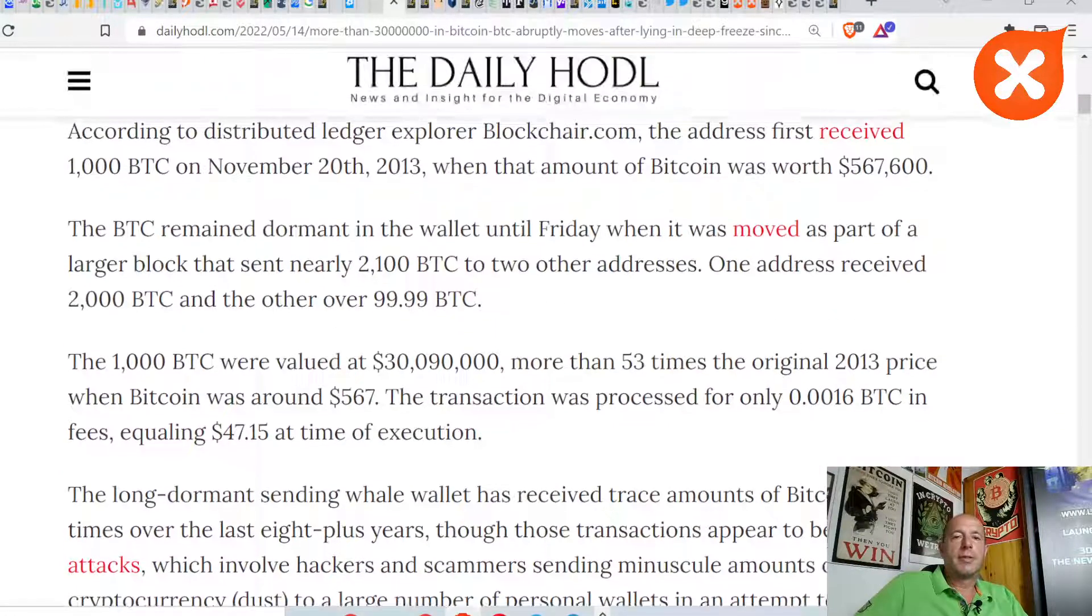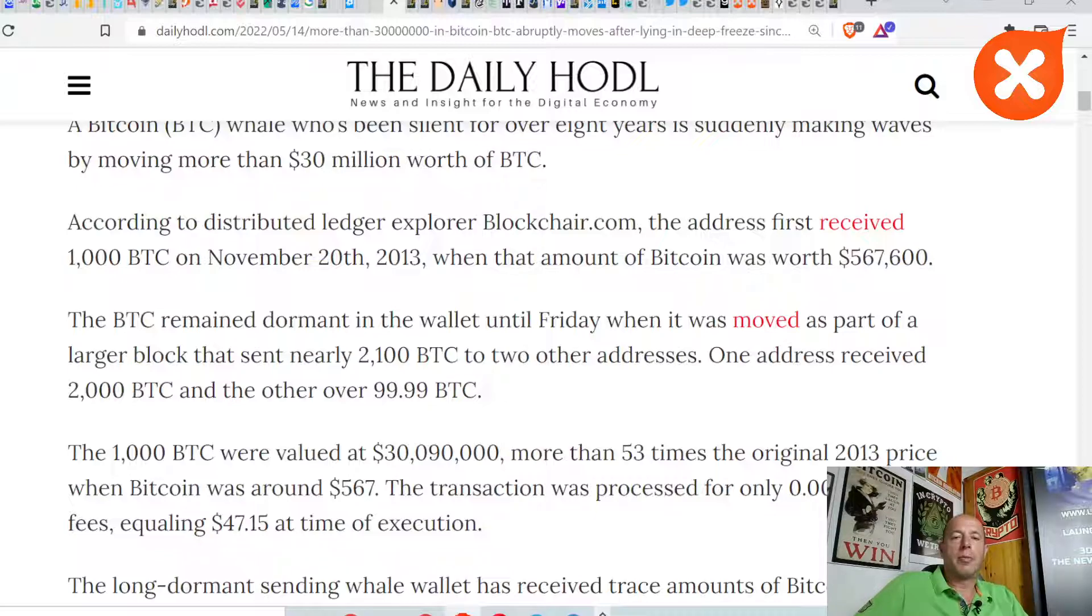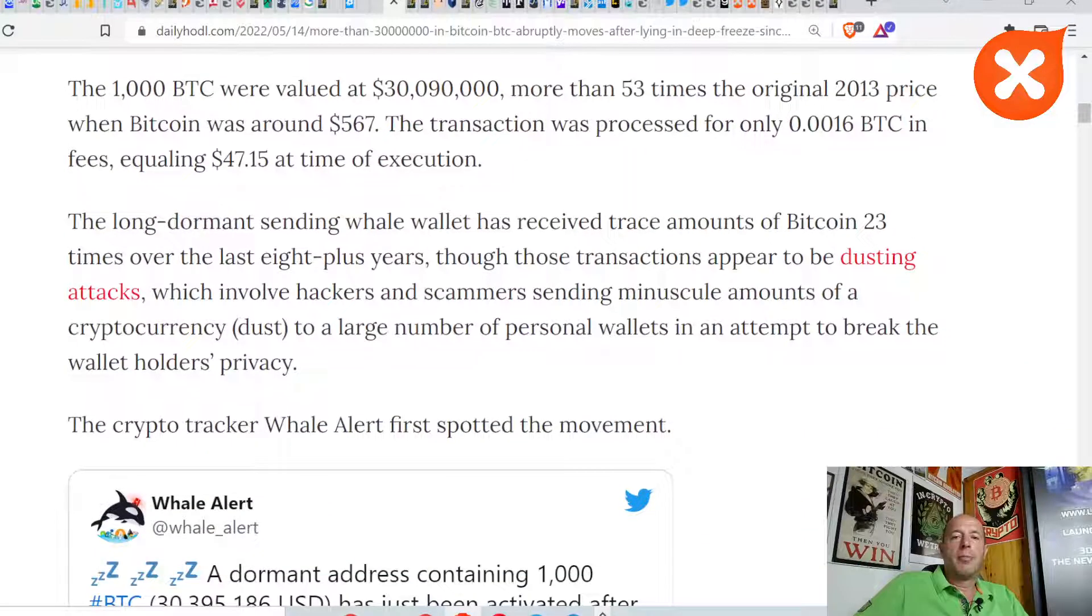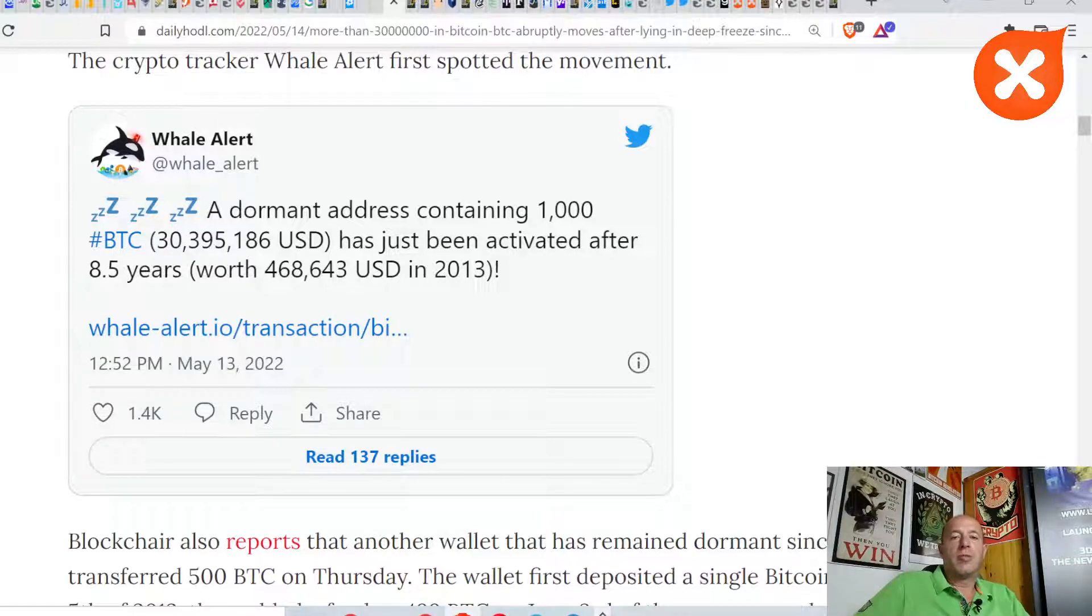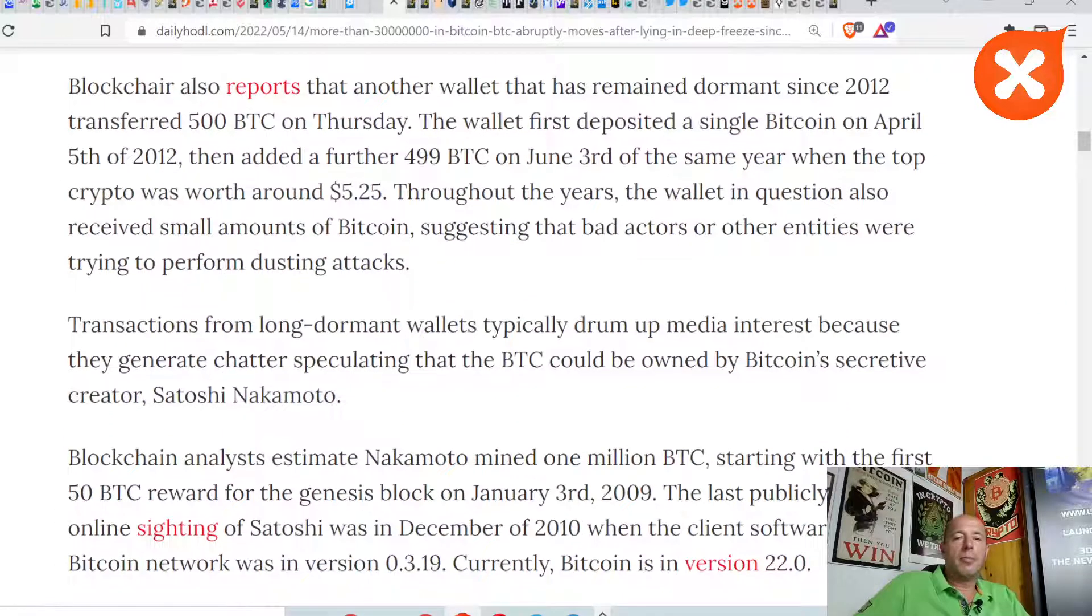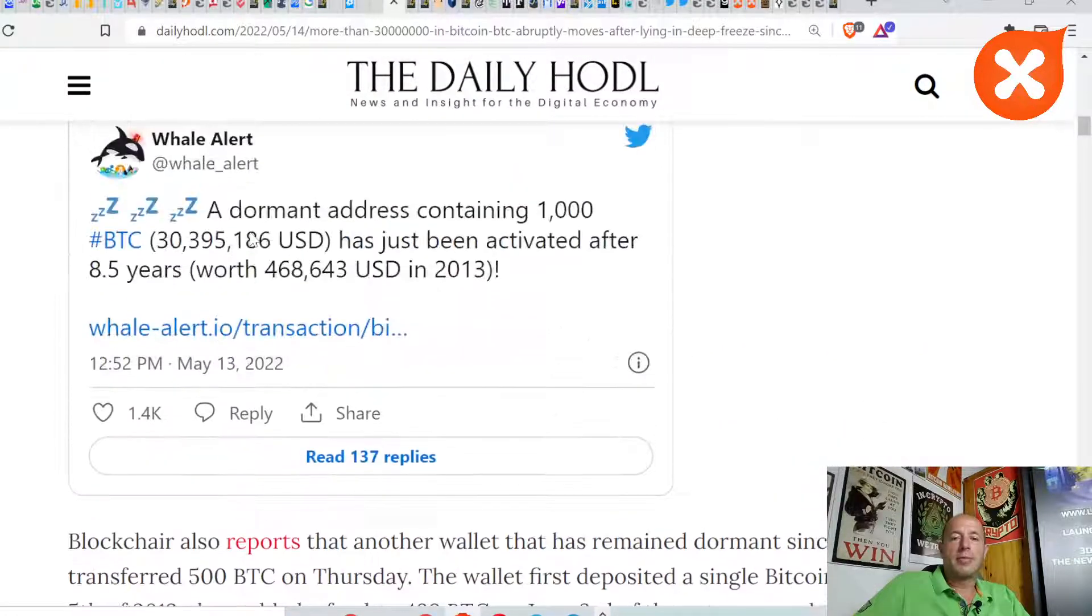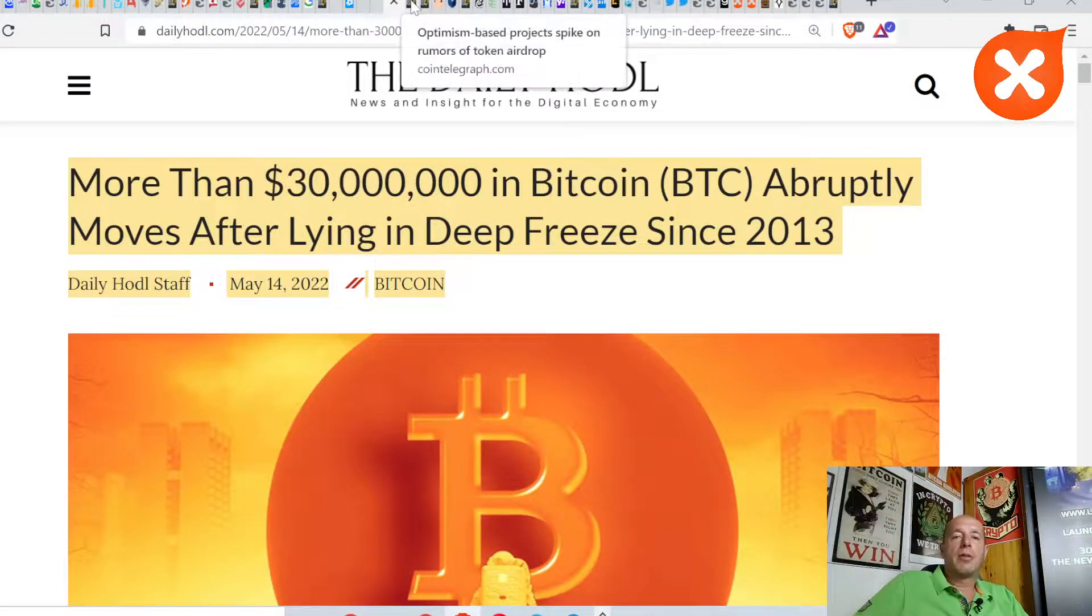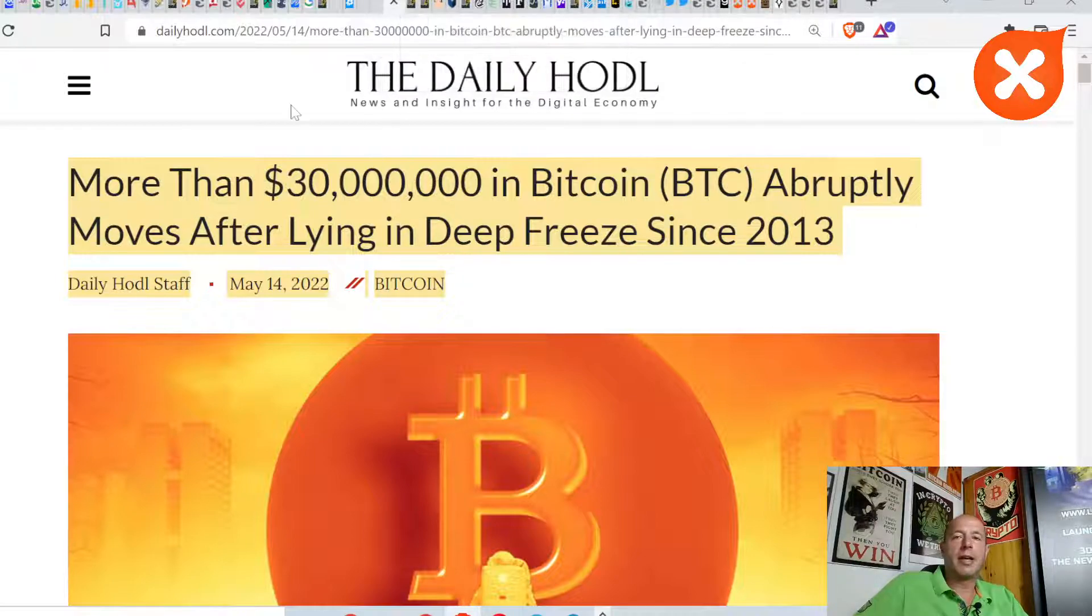More than 30 million dollars in Bitcoin abruptly moves after lying in deep freeze since 2013. These Bitcoins, almost 1,000 Bitcoin, that moved last time in November 2013, they moved. One address received 2,000 BTC and another over 100 BTC. But nothing is wrong with this. Maybe this is just a dormant wallet now sending out Bitcoin. Maybe they're changing or doing something with it, but it doesn't mean they're sending to exchanges and dumping. This is how these whale alerts sometimes just want you panicking and panic selling.